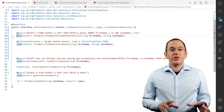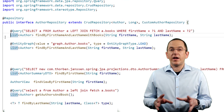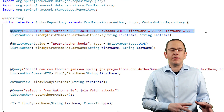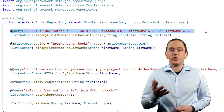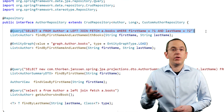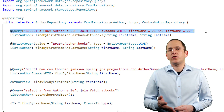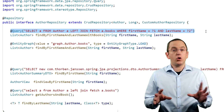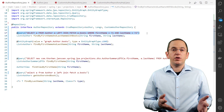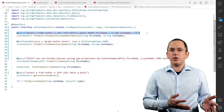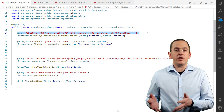In this code snippet, I use this approach to define a query that returns all author entities with their books that have a given first and last name. This is a great approach for all use-case specific queries because it combines the query statement with the definition of the required fetching behavior. But sometimes you want to execute the same query in multiple contexts that require different fetching behavior — you then either need to provide a separate repository method and query for each context, or you need to define the fetching behavior programmatically.